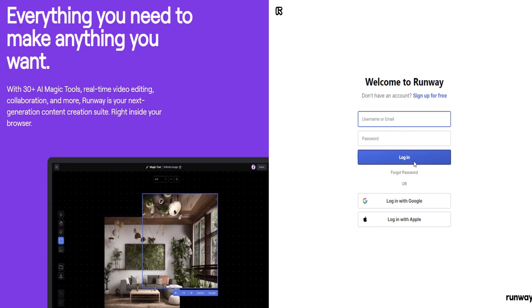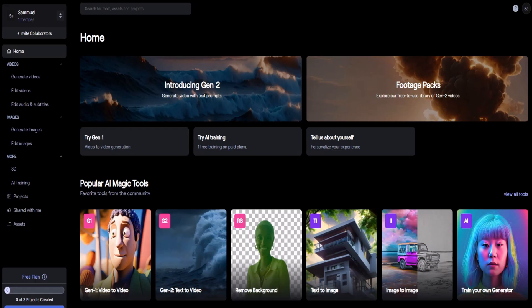First, we need to create an account. Once we create an account, log in to your Runway account and navigate to the Runway dashboard. Click on Gen 2 to access the powerful text-to-video generation feature.